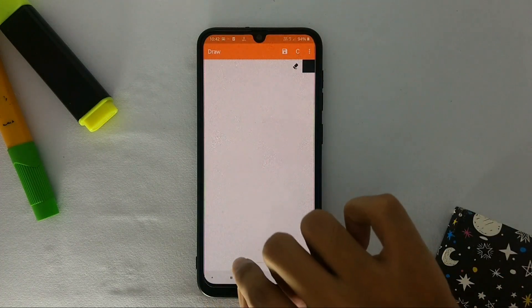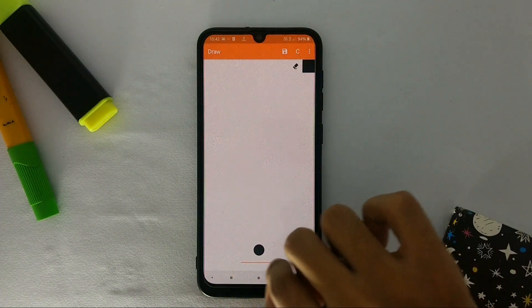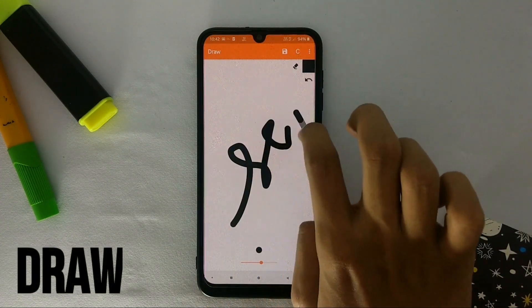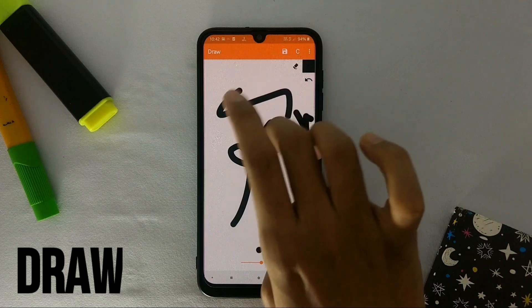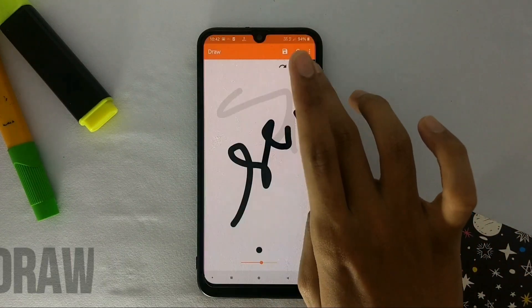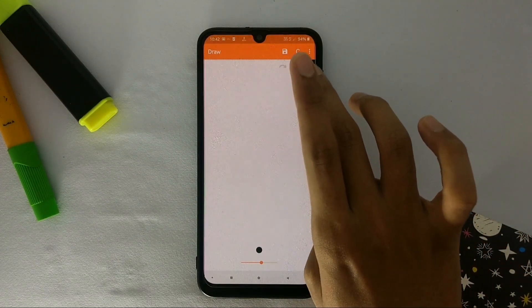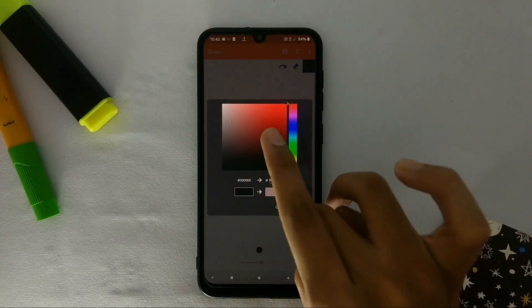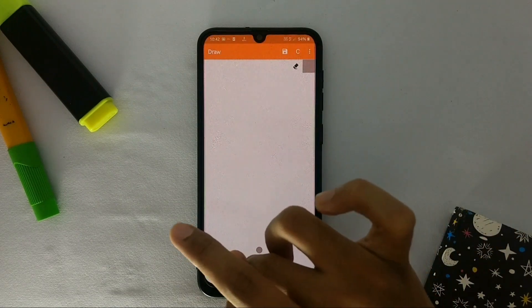The next app is called Draw. Draw is a simple looking drawing app. The app has a very easy looking interface with one pencil button and one eraser. You can use this app for your rough work.